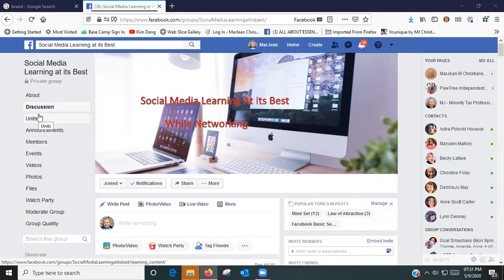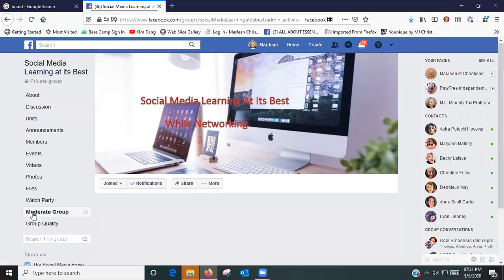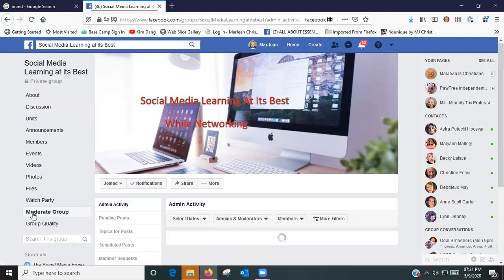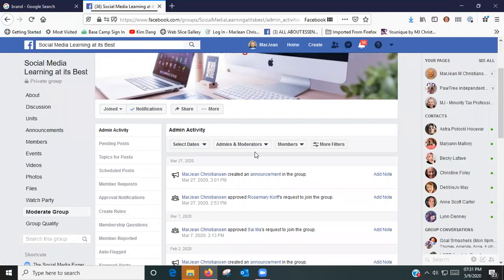You're going to open Moderate Group, and when that opens up you will see Admin Activity. It says select the dates of the activity you want to review.